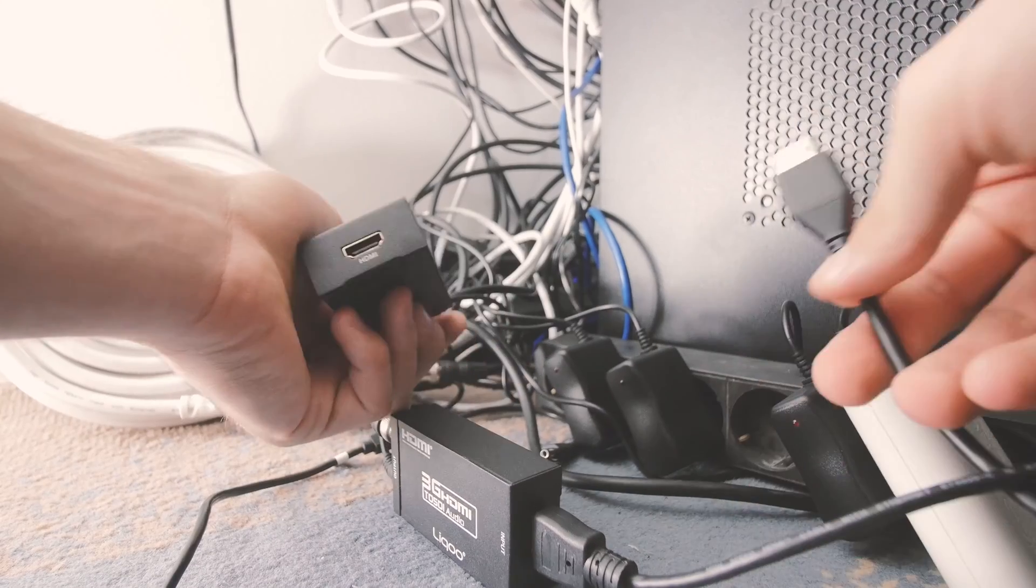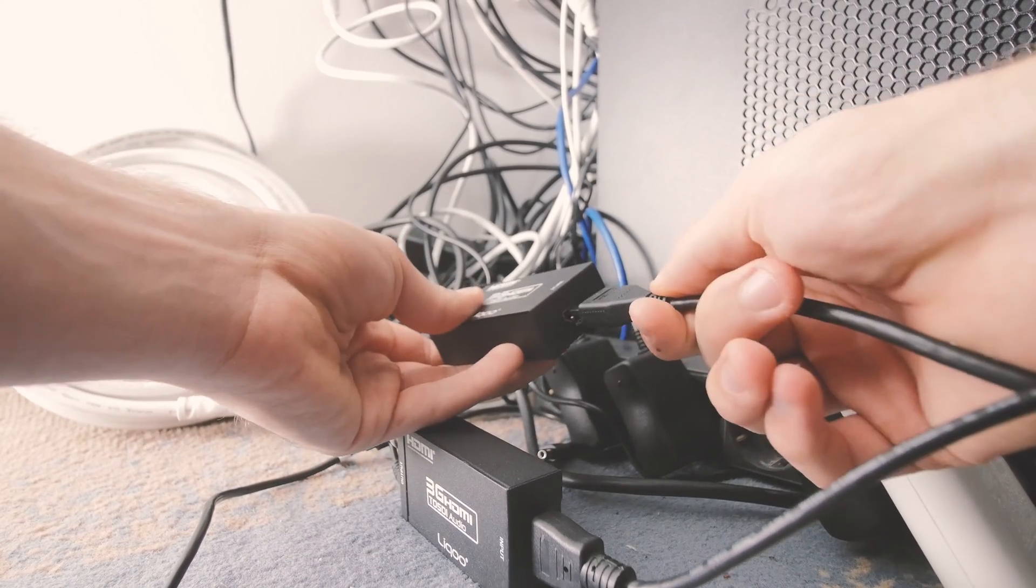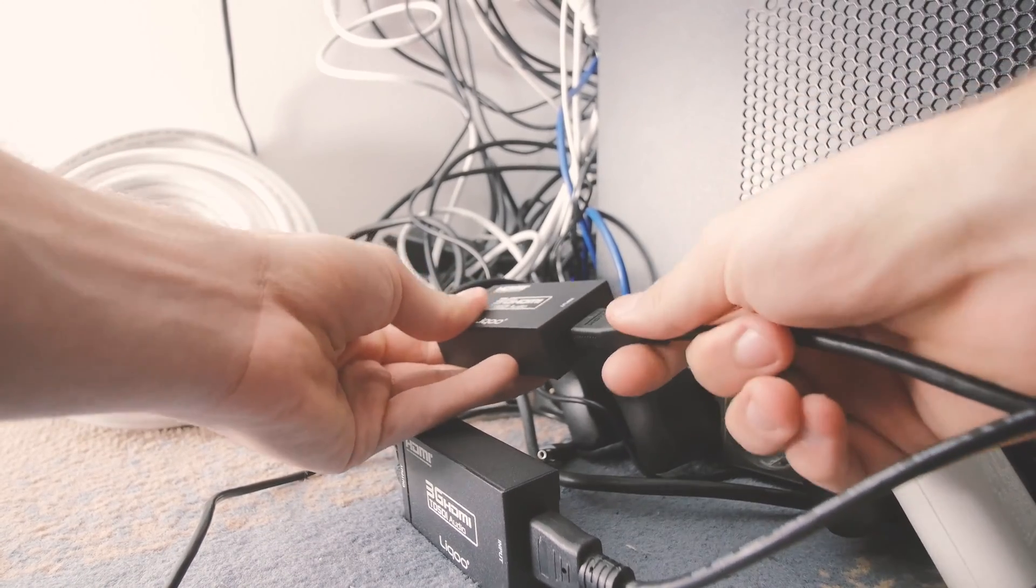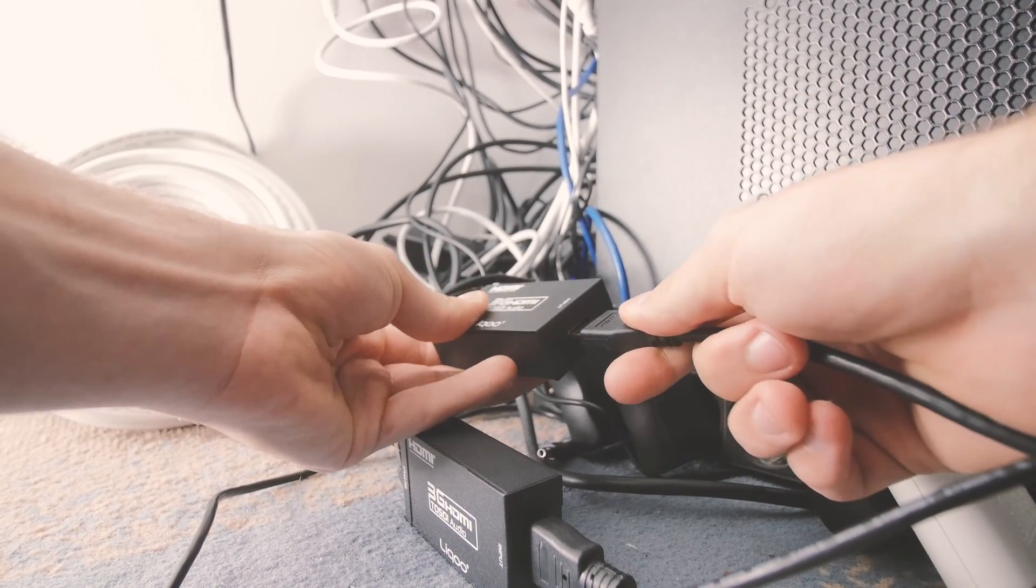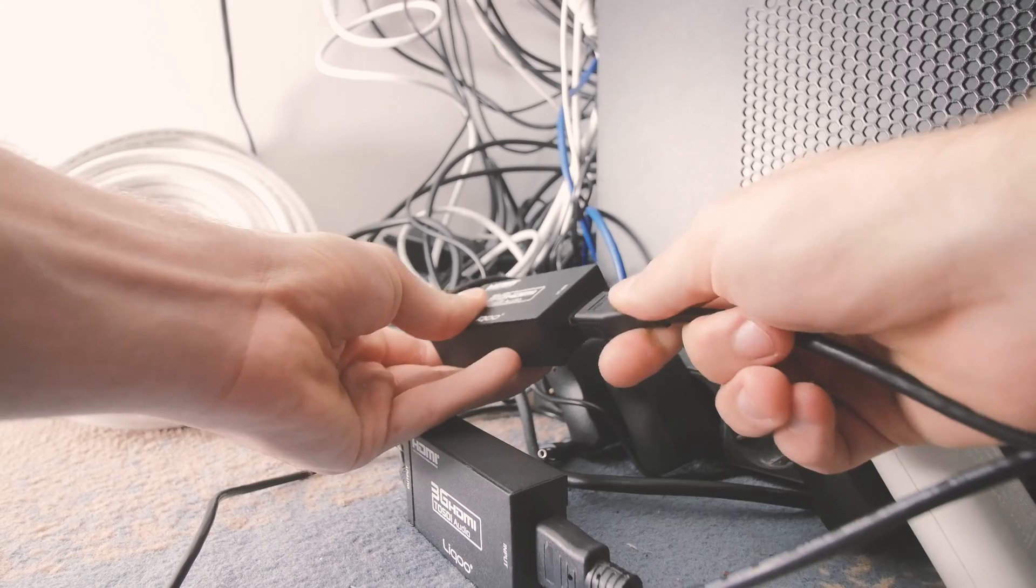And just to put things into perspective, the 4 Likou adapters cost the same as one Blackmagic's micro adapter.